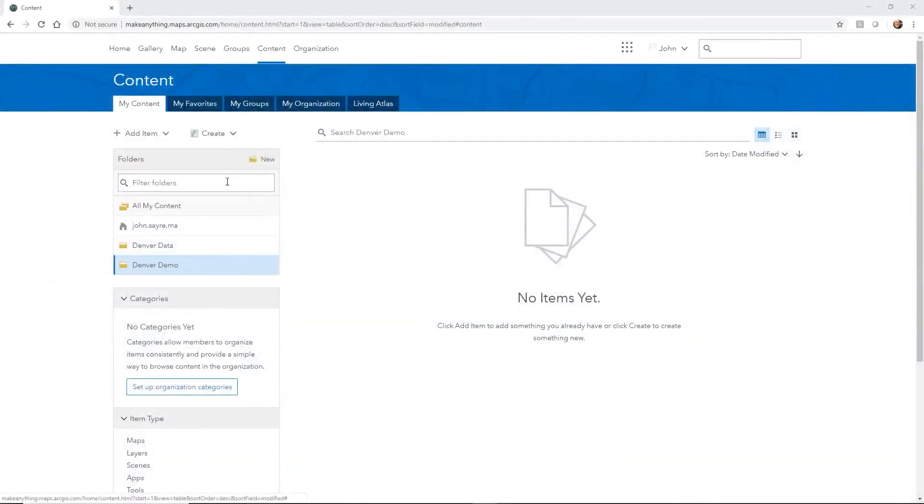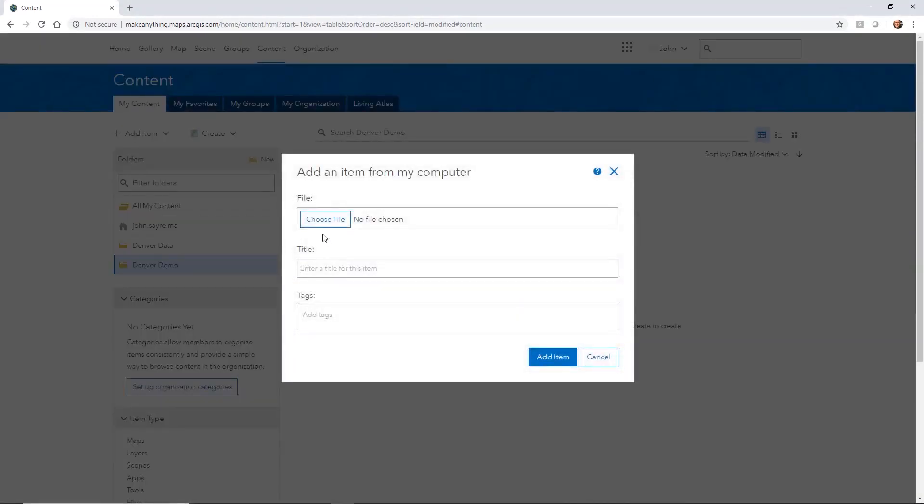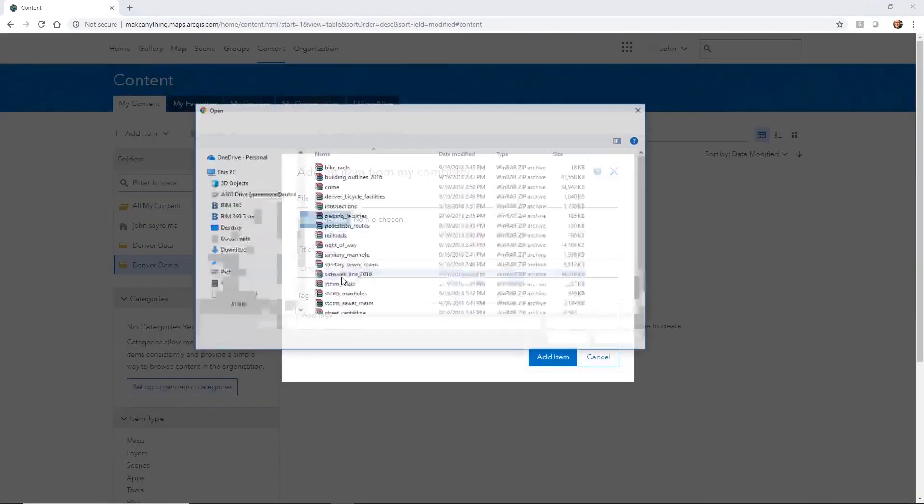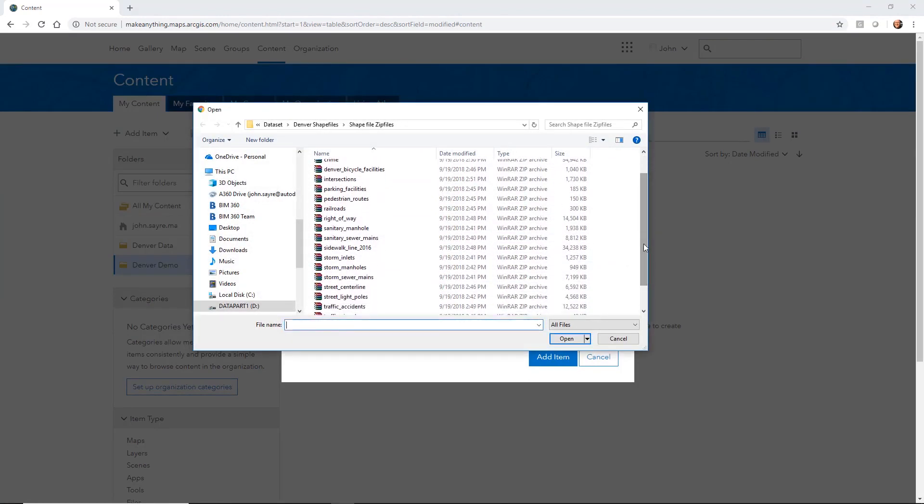So we're going to go ahead and add some content. I'm going to add from my computer, we're going to choose a file. I'm going to pick one of these zip files, and these zip files house all of the shape information for each specific entity.